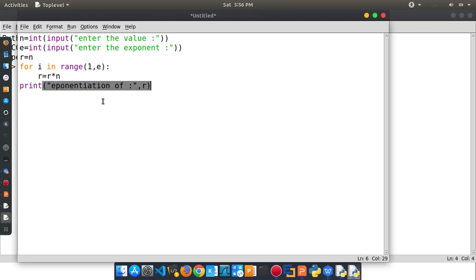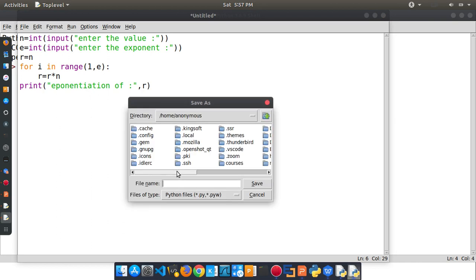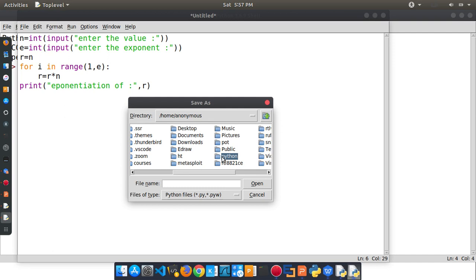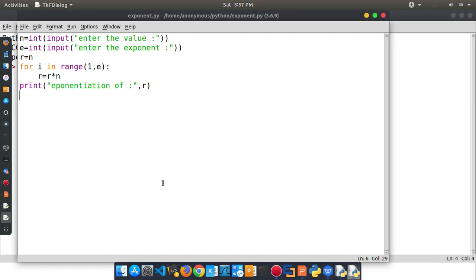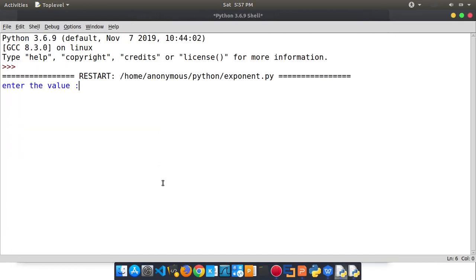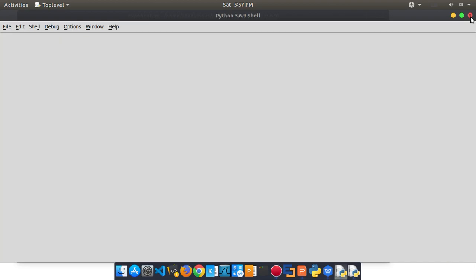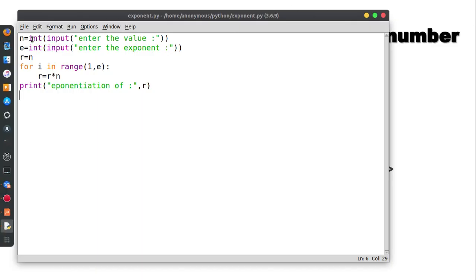Now we are going to save this program with a .py extension and save it. Now we are going to run the program and enter the value 2 to the power of 4. The user enters the number 2, and the exponent variable is 4, so n equals 2 and e equals 4.